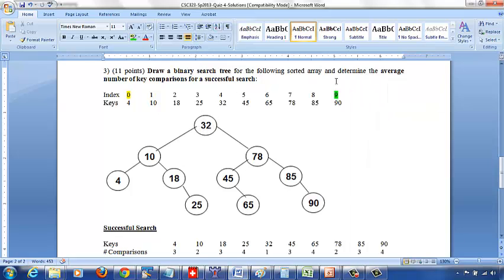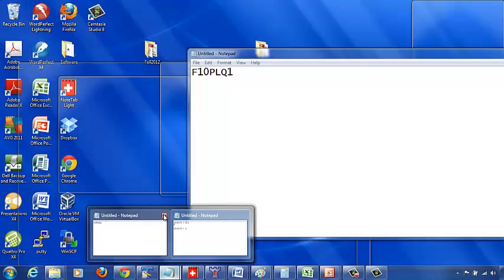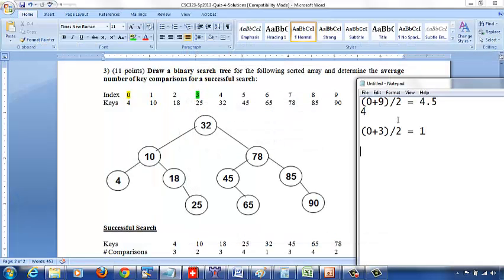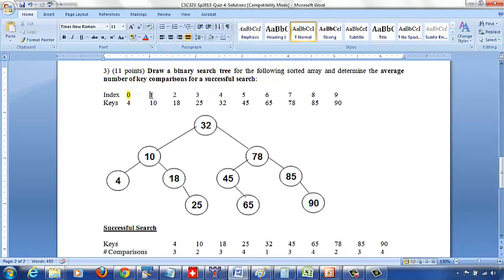Now, if you want to draw the left subtree, we move the right index to the left of 32, which is at index 3. So with left index at 0 and right index at 3, we compute 0 plus 3 over 2, which is 3 over 2 = 1. Index 1 is key 10. To the left of this, it's only index 0 which is key 4, so automatically 4 is your left child.